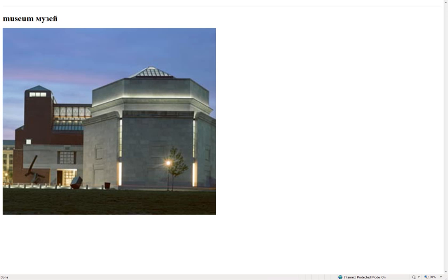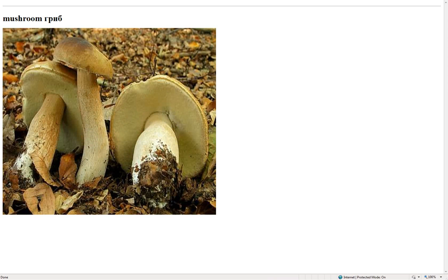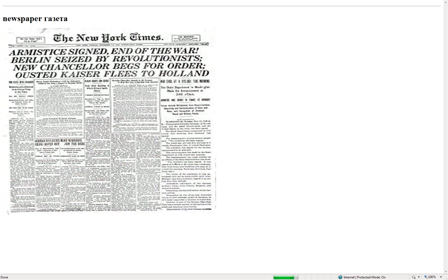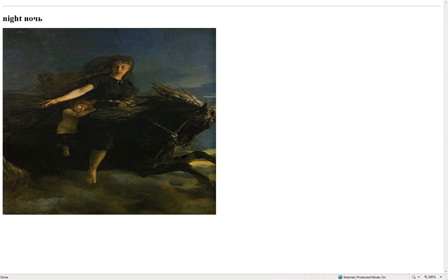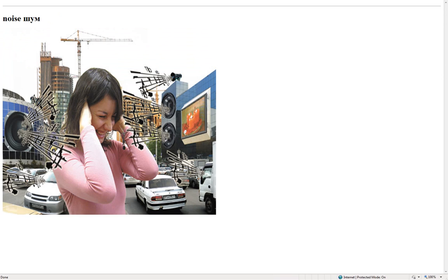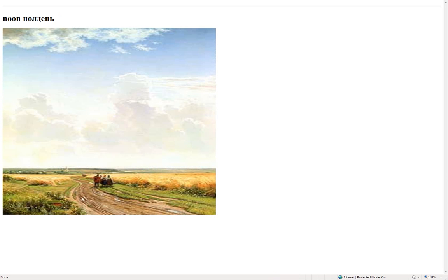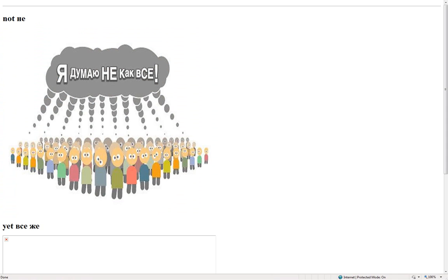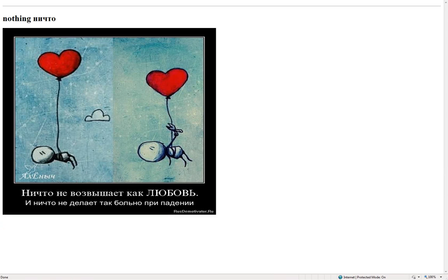Museum – музей. Mushroom – гриб. Neck – шею. Newspaper – газета. Night – ночь. Noise – шум. Noon – полдень. Nose – нос. Not – не. Yet – все же. Nothing – ничто.